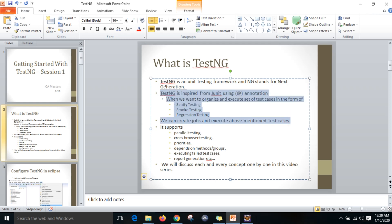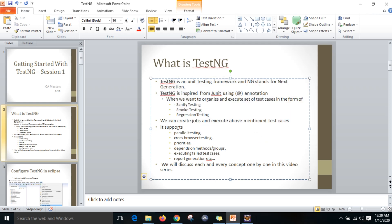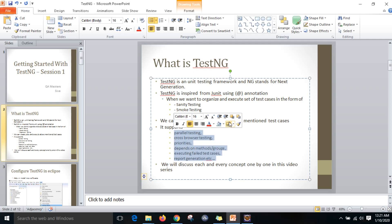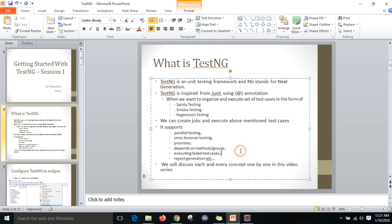We can do all of that in TestNG. TestNG supports parallel testing, cross-browser testing, priorities, depends on methods and groups, executing failed test cases, and report generation. We can use all these things with TestNG.